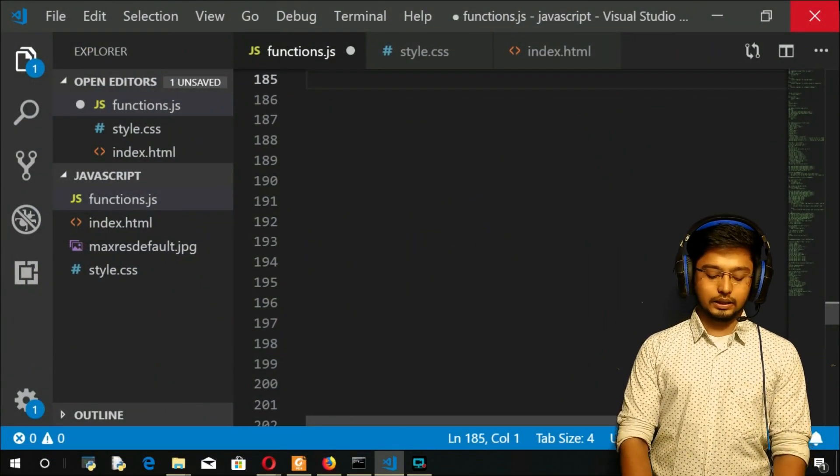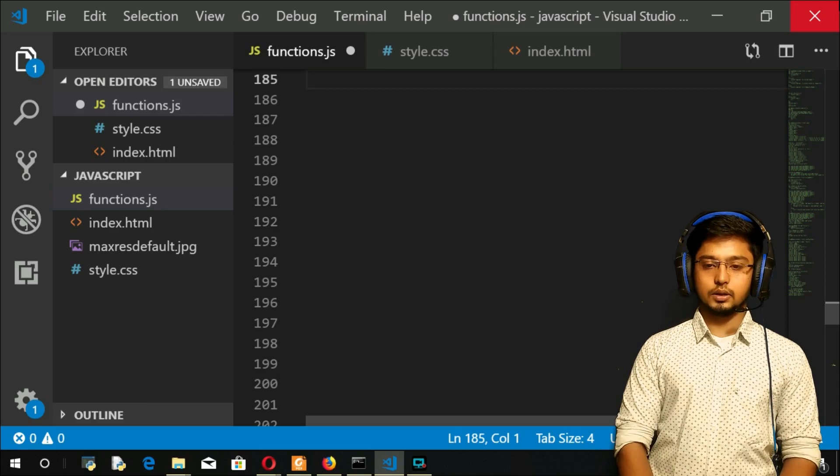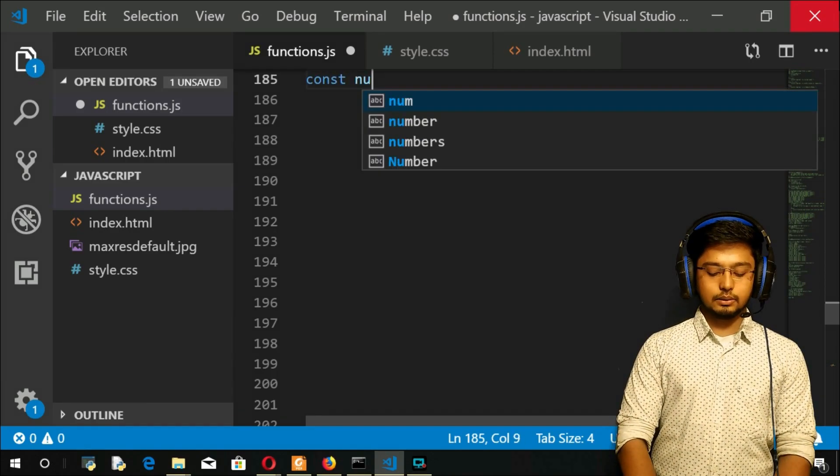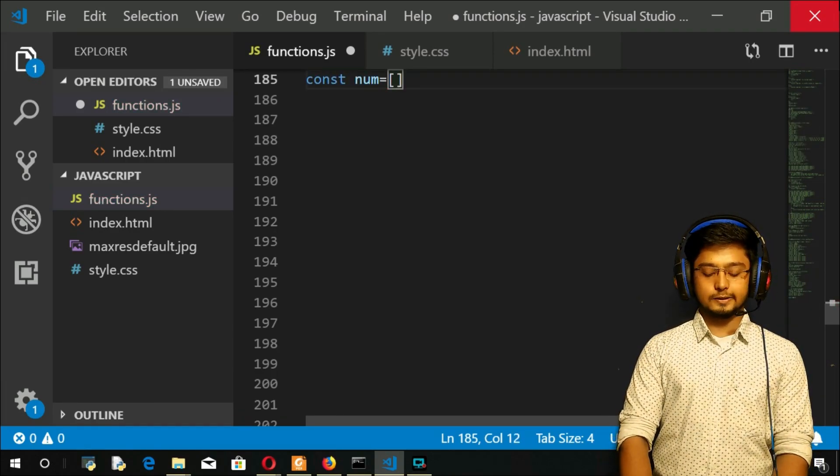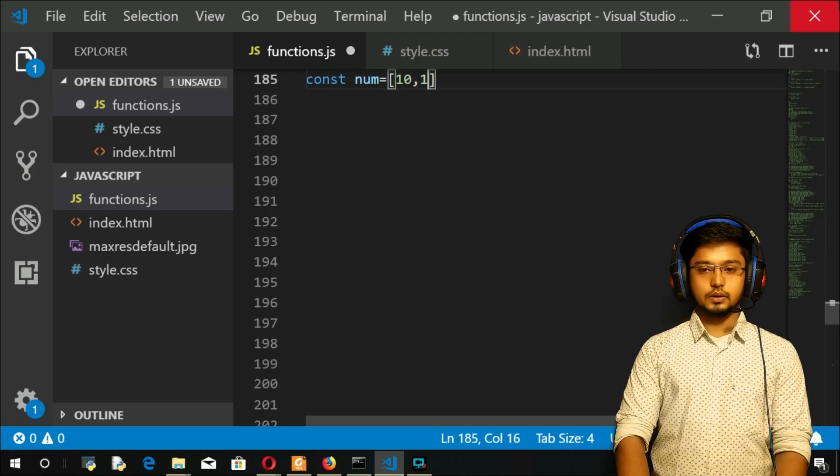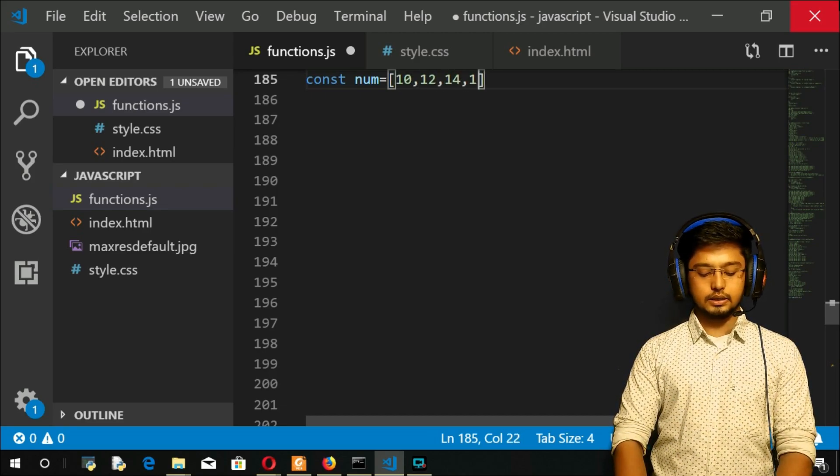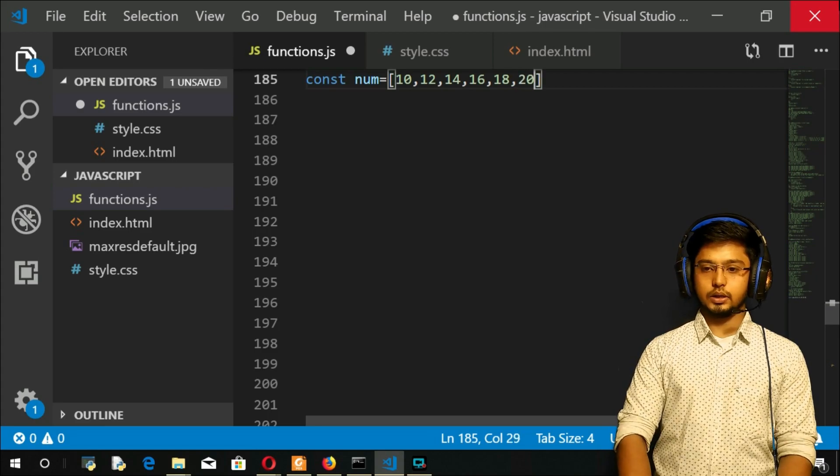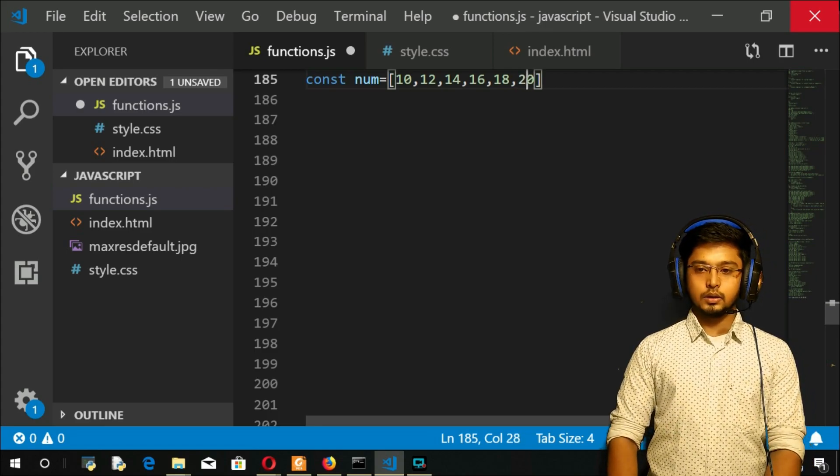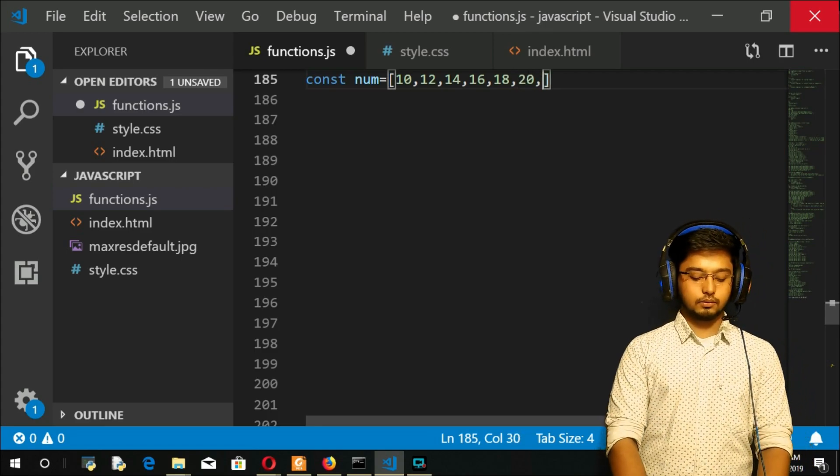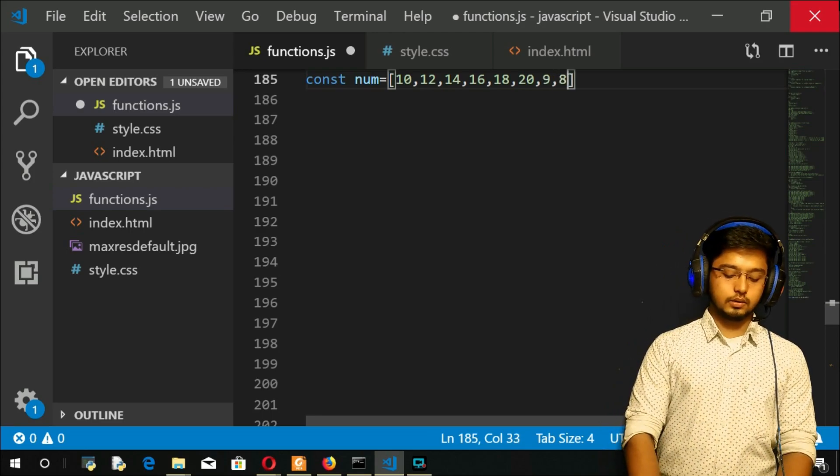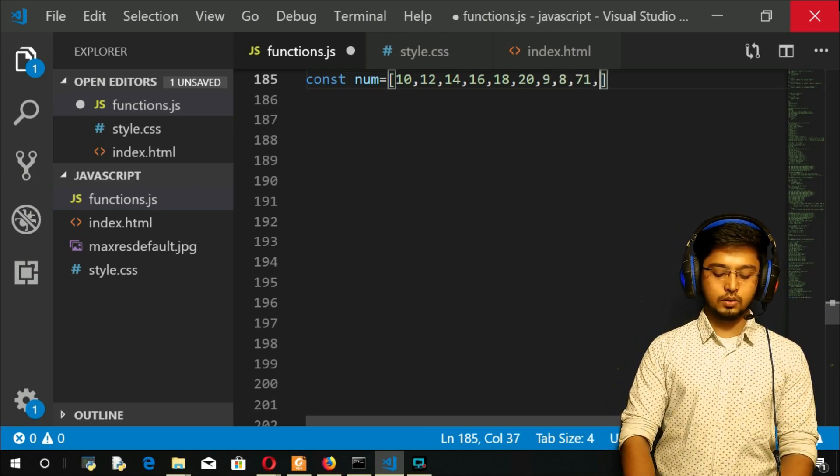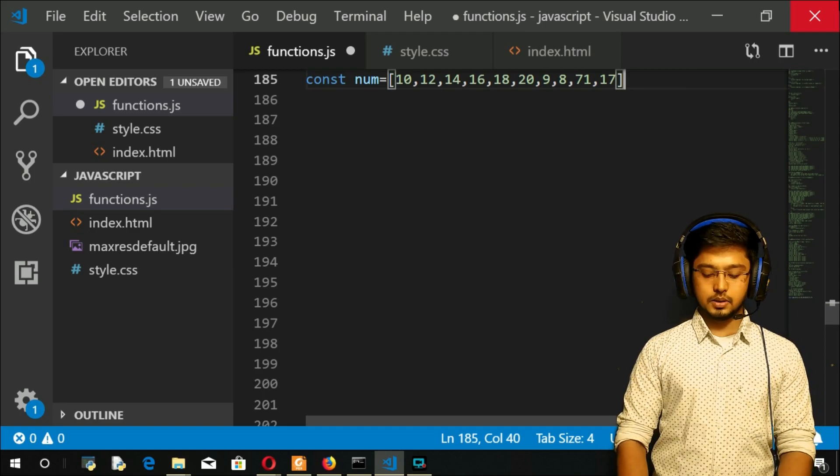The first thing, we will create an array. I will take const numbers is equal to. I will take 10, 12, 14, 16, 18 and 20. So that's going to be my array. Not arrange. I will take here 9, 8, you have 71, you have 17 and this is my array.